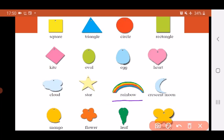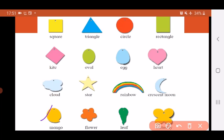Then there is a cloud shape, a star shape, a rainbow, and a crescent moon. Crescent moon is the shape which is smaller than half a moon. Then there is a mango shape, a flower shape, a leaf shape, and a butterfly shape.